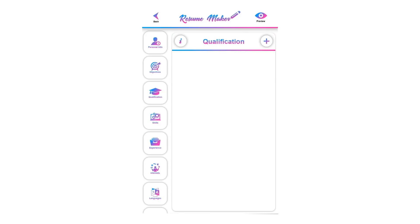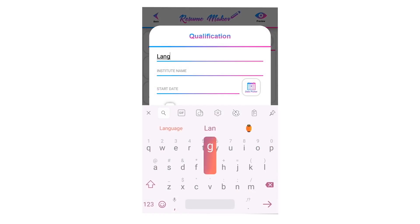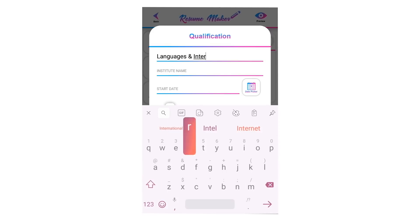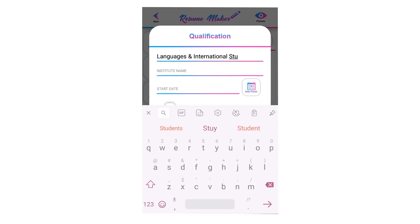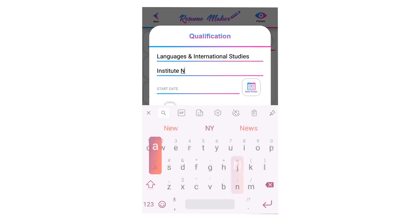Welcome to the qualification tutorial. Qualification is the simplest way to increase your chances of landing an interview. Tap on the plus tab to add a qualification. Write your degree name here — for example, Languages and International Studies. Write your institute name here; it could be your school name, college name, or university name.